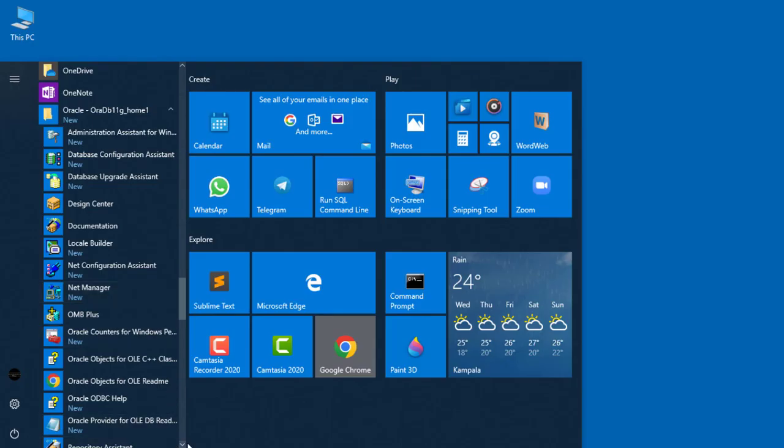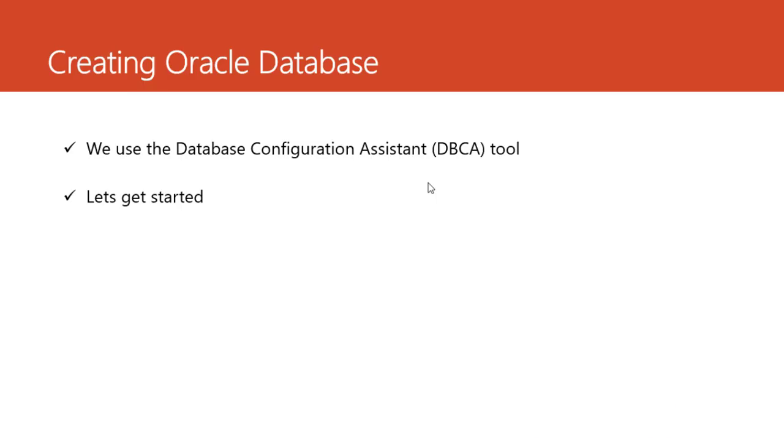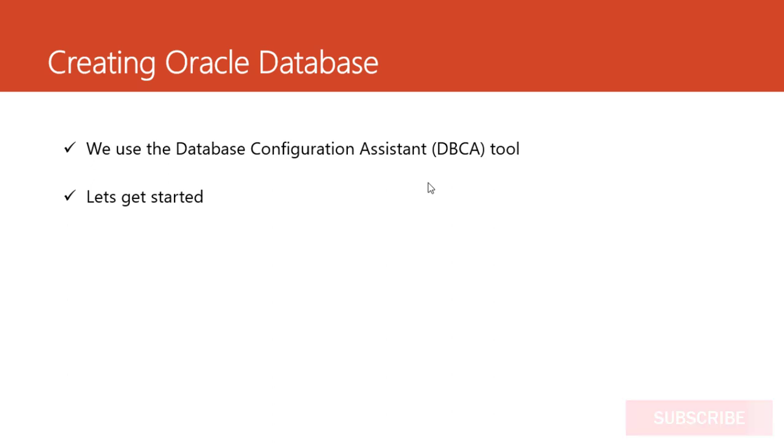Welcome back. The next part is creating an Oracle database. We've just installed the software, now it's time for us to begin creating the databases and getting our database set. We're going to use a tool called the Database Configuration Assistant. Whenever we need to create, delete, or manage databases, we use the Database Configuration Assistant.